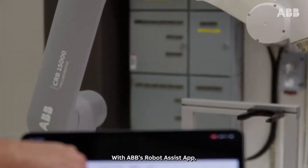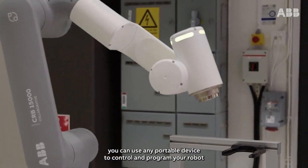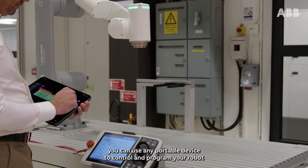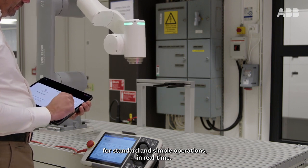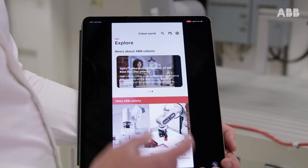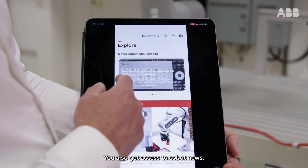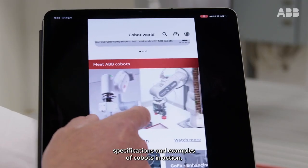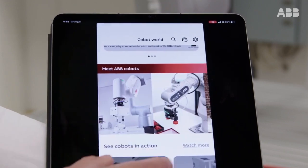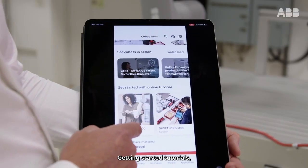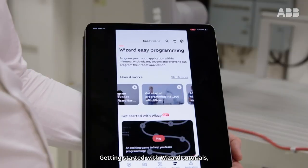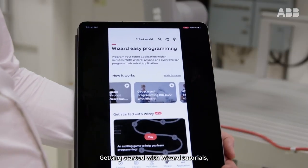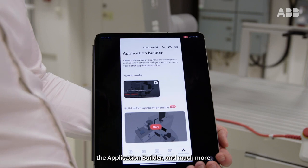With ABB's Robot Assist App, you can use any portable device to control and program your robot for standard and simple operations in real time. You also get access to Cobot news, specifications and examples of Cobots in action, getting started tutorials, a library of resources, wizard tutorials, the application builder and much more.